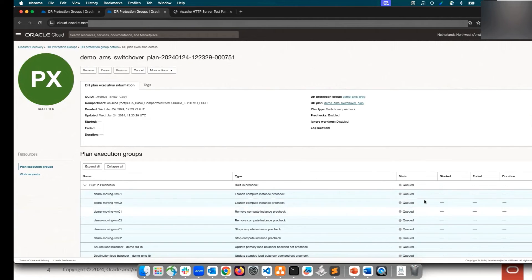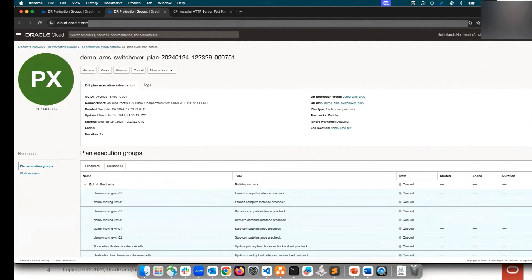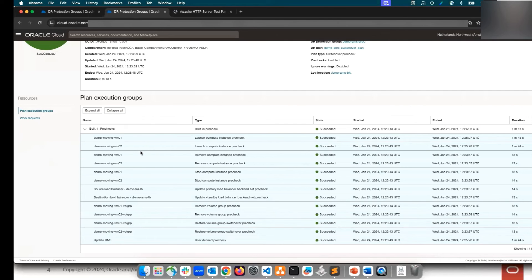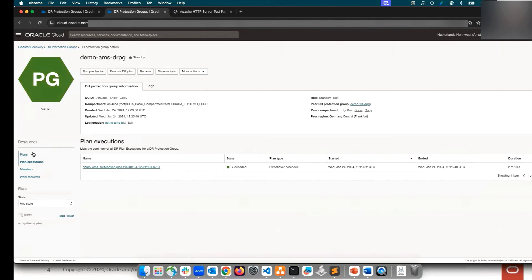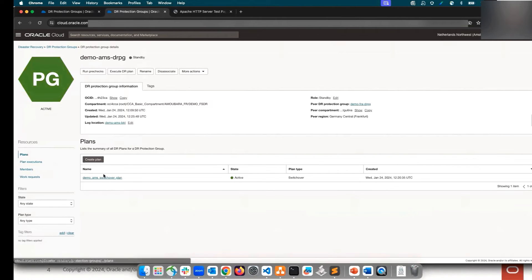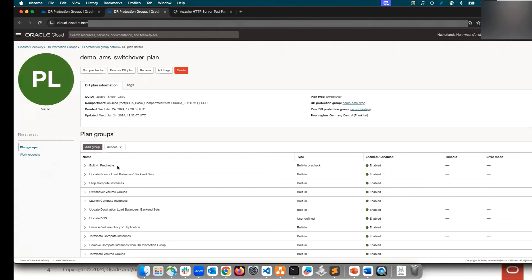The pre-check is now in the queue and will be completed in one or two minutes. I'll pause the video now and be back once the pre-checks are completed. After two minutes and 18 seconds, let's now move forward and run the switchover.